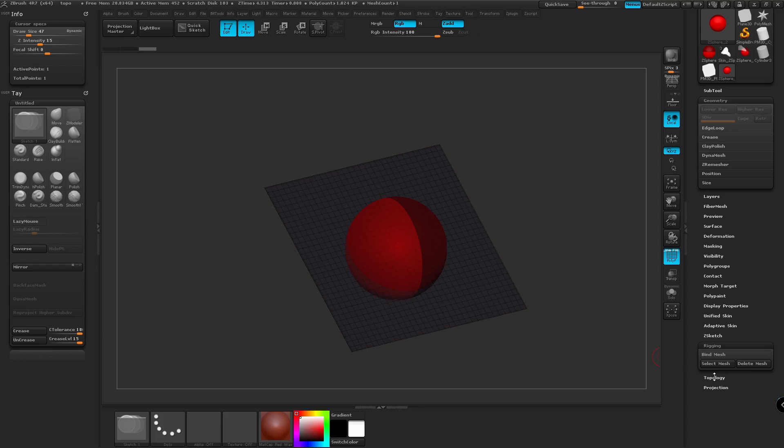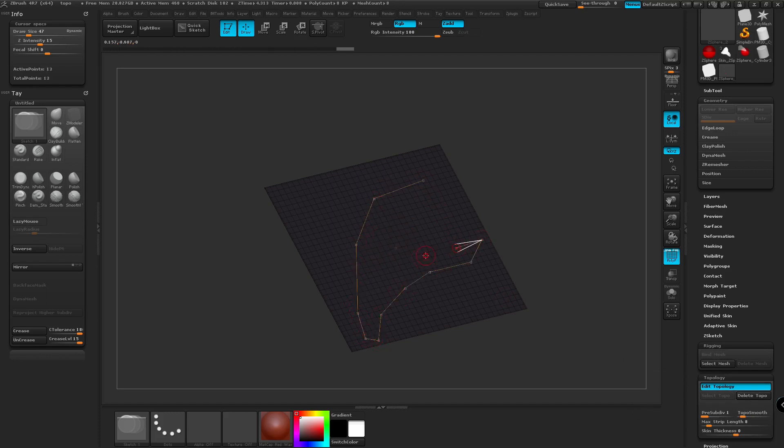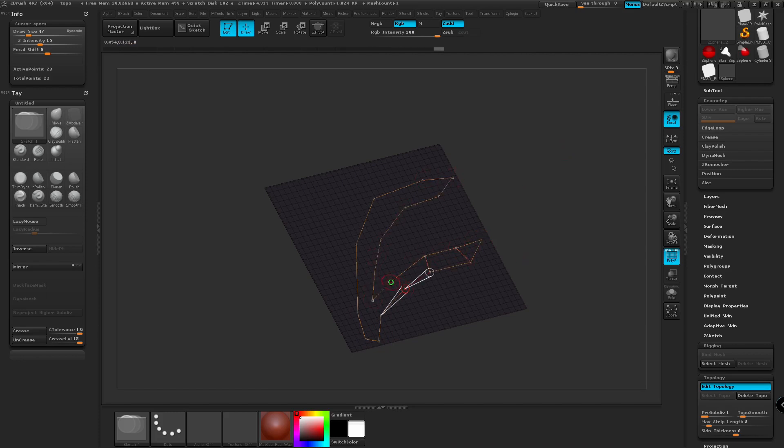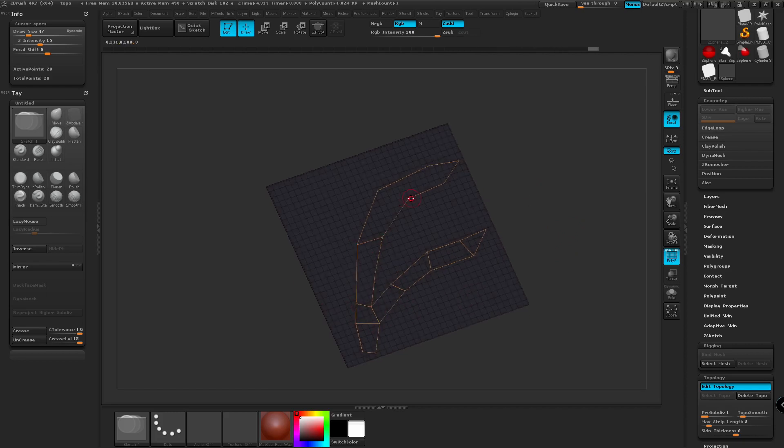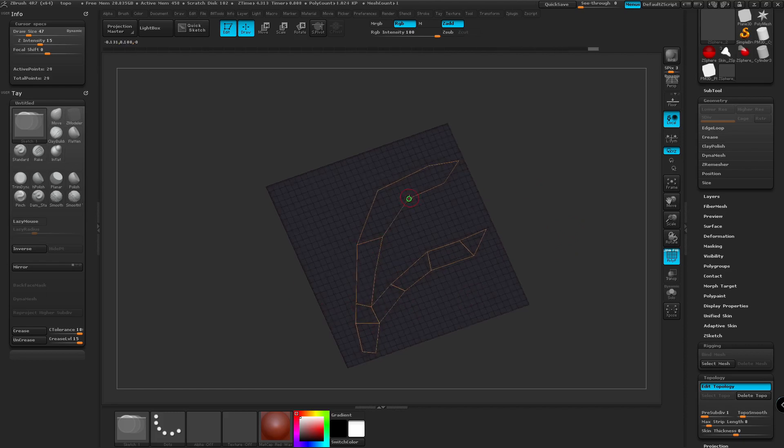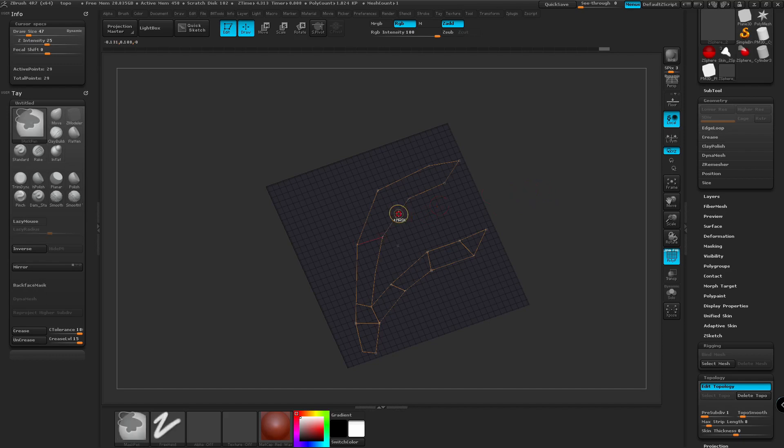We're going to go down to Edit Topology. And then we're just going to draw a basic shape again. Say if you want to select the poly mesh, I tend to just throw a point down. Or if you don't want to do that, you can just hold down Ctrl and left click once.